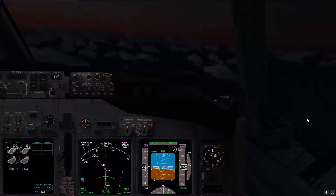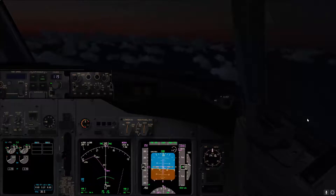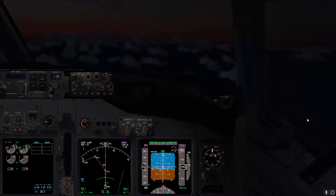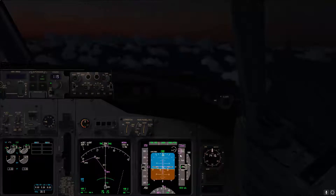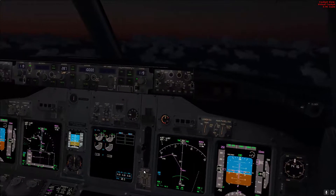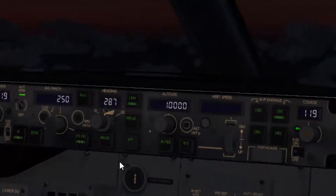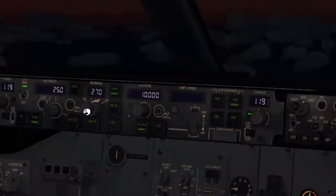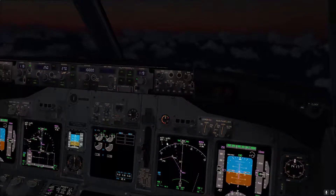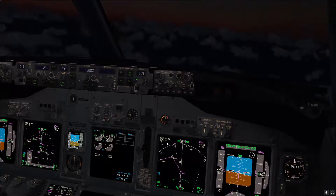Usually after you depart from the runway and do a couple of maneuvers, the instructor will ask you to climb to 10,000 feet and maintain a speed of 250 to do steep turns. We go to level change, open the window, set 250, and then the instructor may assign a heading - so let's assume the heading was 270, set 270 and heading select.